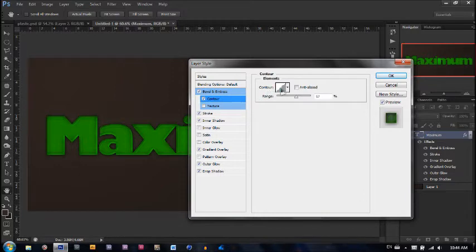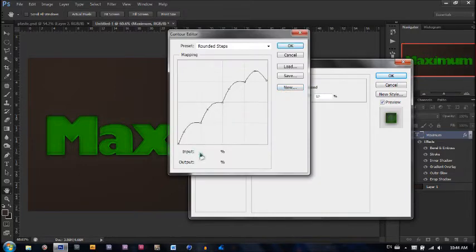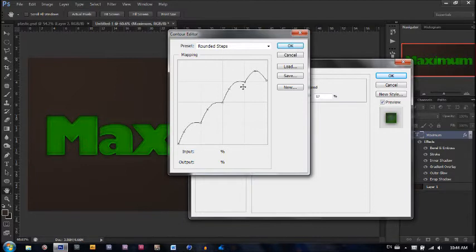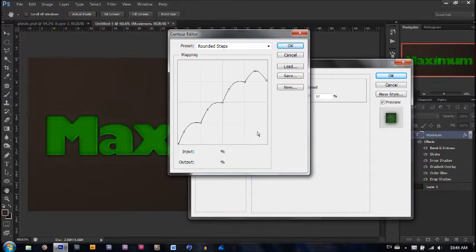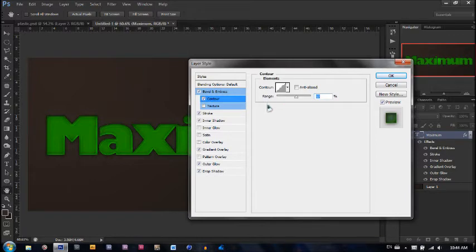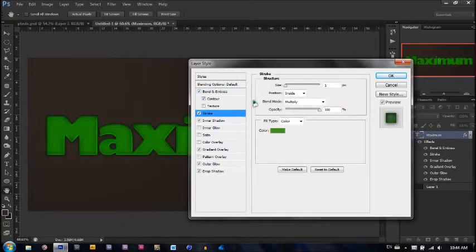Next, let's go to contour. You're going to make a custom contour — something like hills, a bump on each edge of the square. A bump, a bump, and at the last one it's going to be a small hill that ends up on the same line. I'll wait a moment so you can take another look — pause if you need. The range is 57%. Now let's go to stroke.